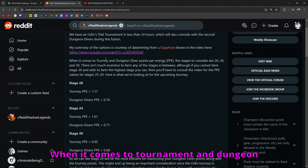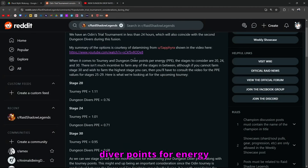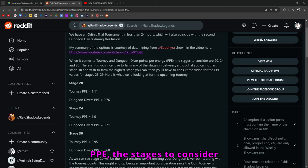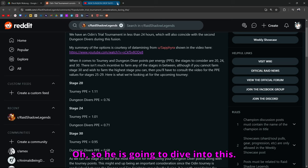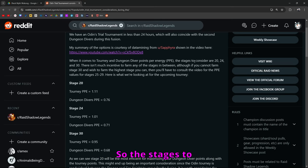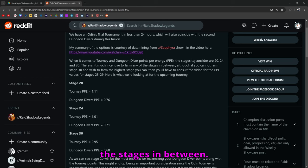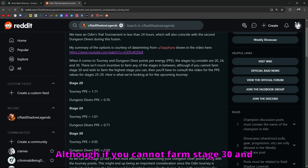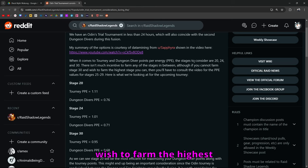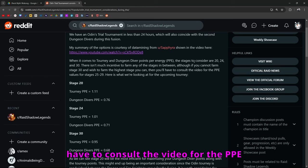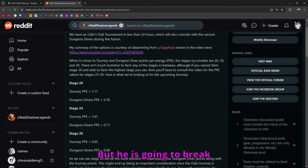When it comes to tournament and dungeon diver points for energy, PPE, the stages to consider are 20, 24, and 30. There isn't much incentive to farm any of the stages in between. But he is going to break it down for us right here.